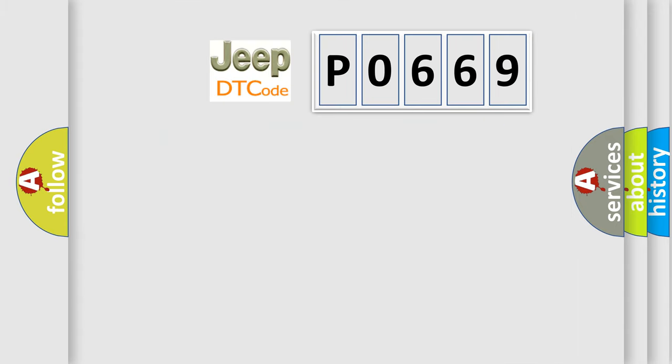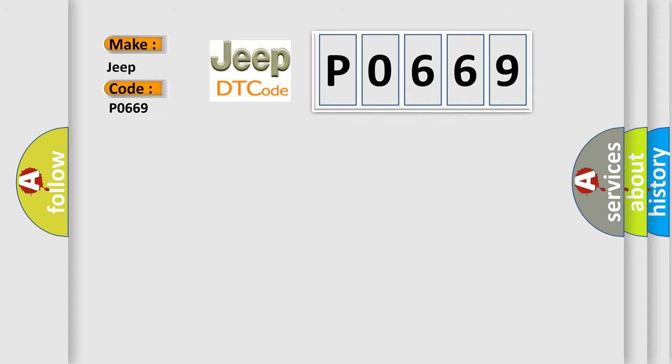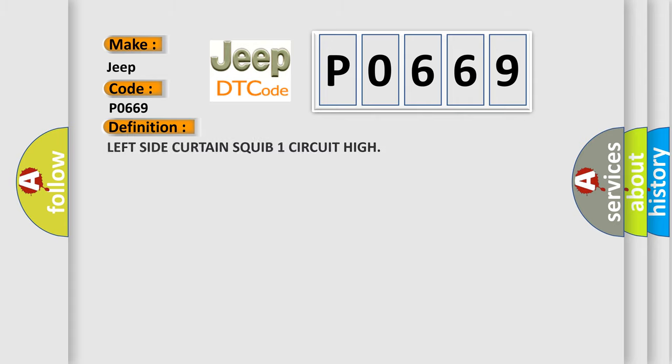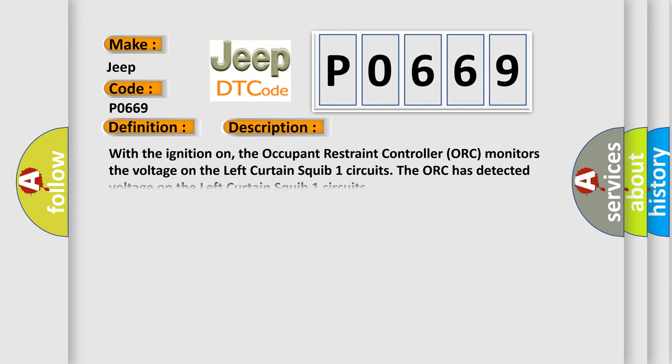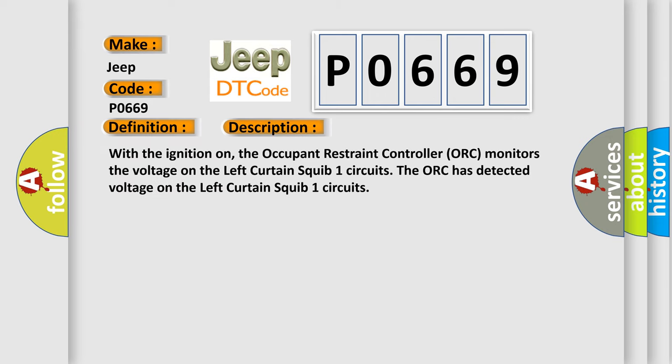So, what does the diagnostic trouble code P0669 interpret specifically for Jeep car manufacturers? The basic definition is Left side curtain squib one circuit high. With the ignition on, the occupant restraint controller ORC monitors the voltage on the left curtain squib one circuits. The ORC has detected voltage on the left curtain squib one circuits.